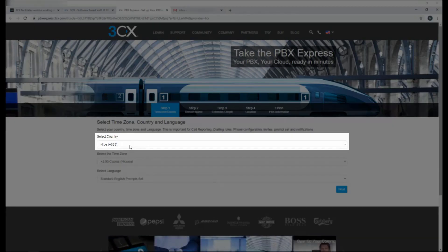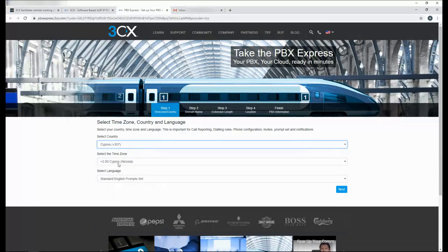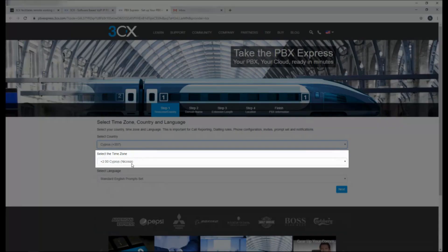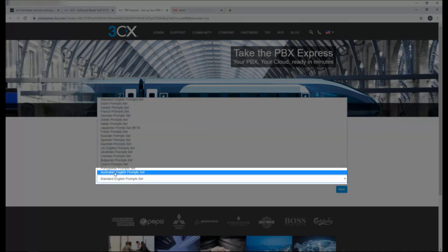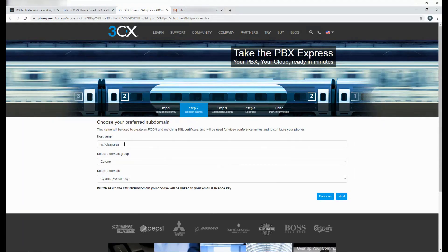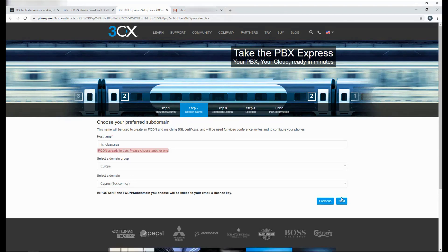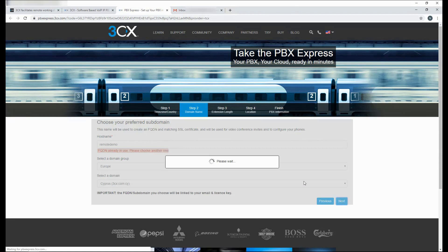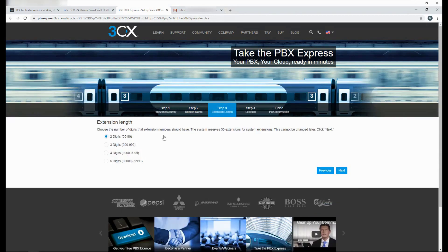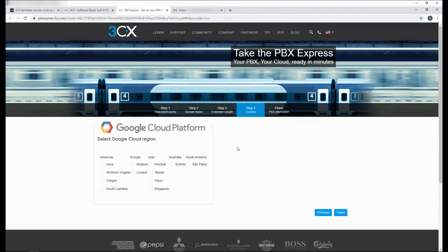Select the country that you wish to deploy through. Select the time zone and select the language of the prompt set. Select your FQDN. 3CX does provide a free FQDN and SSL certificate as well. If the host name you want is taken under the domain, either choose a different domain or select a different host name. Select your extension digit length. Select your region. Choose something which is close to you.